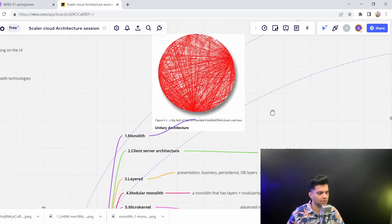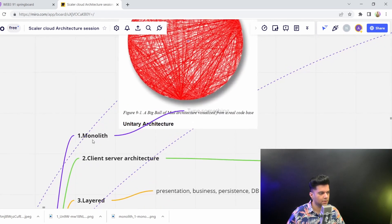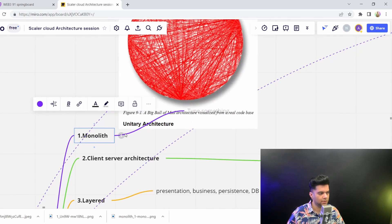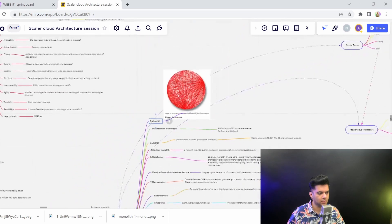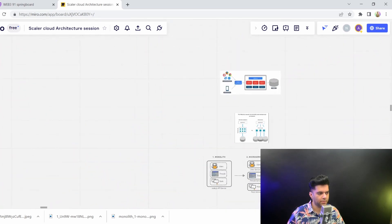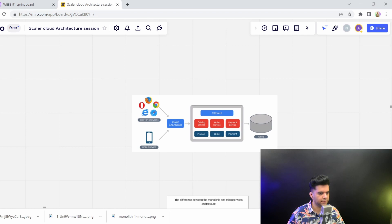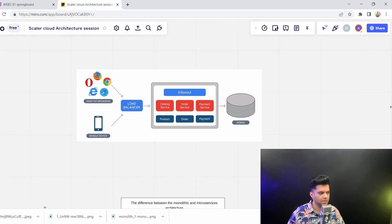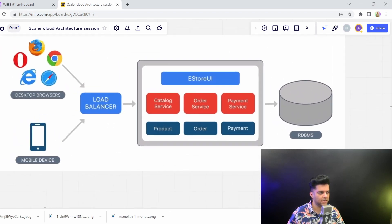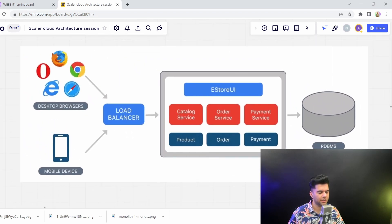So we'll start off with the monolith architecture. To show you this properly, I have a few diagrams here. This is the most basic bare bones project structure that you start with.